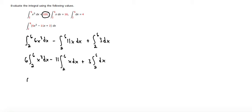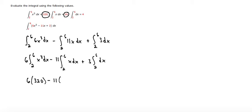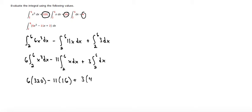We bring down the 11, and they tell us the integral from 2 to 6 of x dx is 16. Then we bring down the 3, and they say the integral from 2 to 6 of dx is 4, so we'll substitute that in.